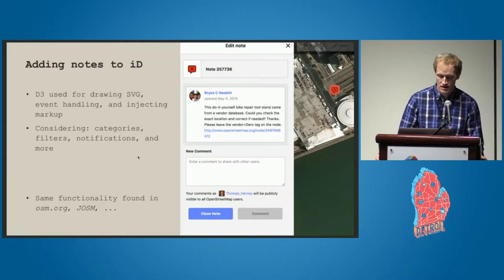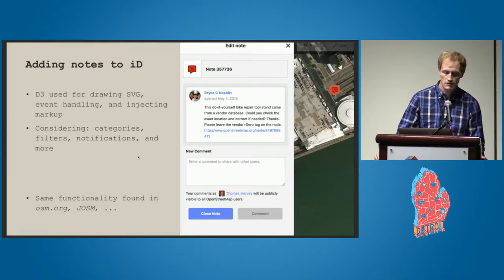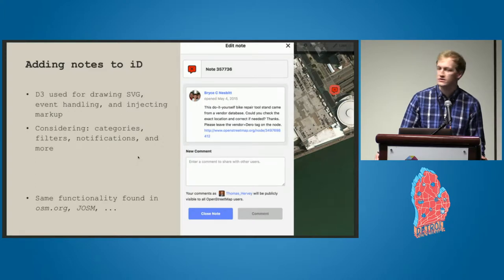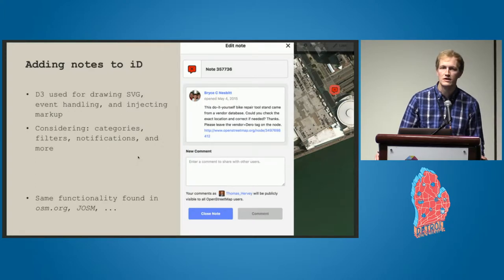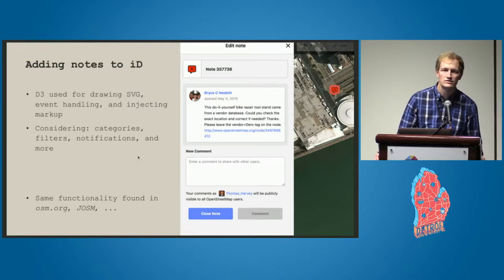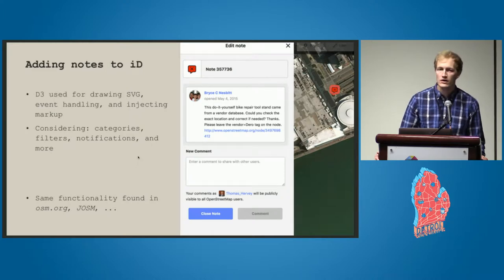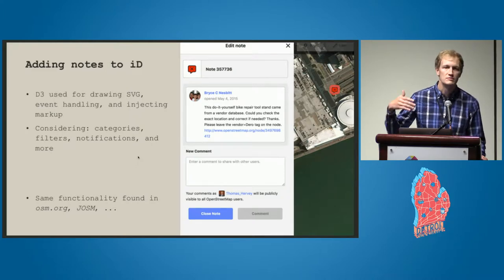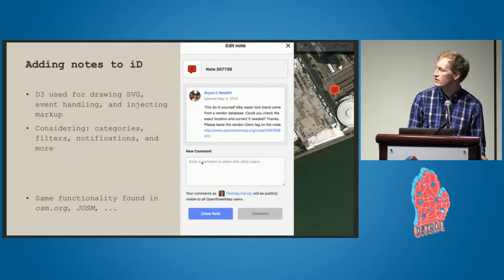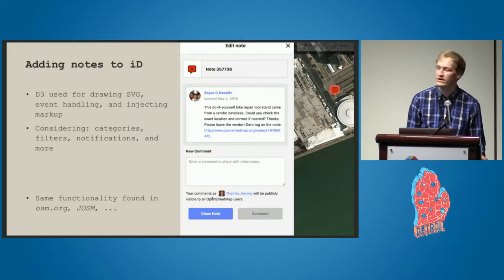Much like in OpenStreetMap.org and JOSM, you have an initial comment and an avatar, where you can actually follow through to the user profile. If there were other comments, there would be a thread right below it, and you can go ahead and add new comments, close and reopen, and so on and so forth.